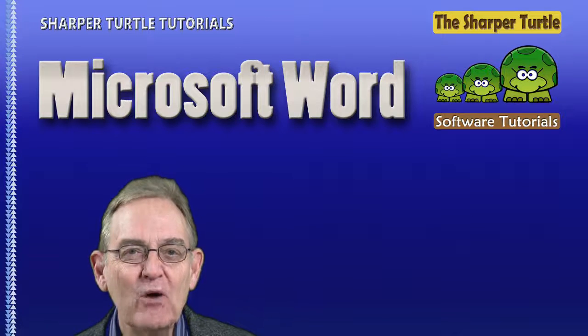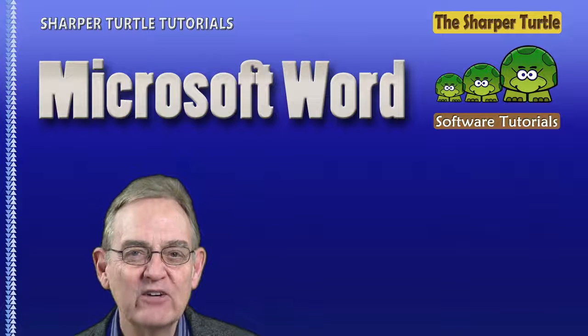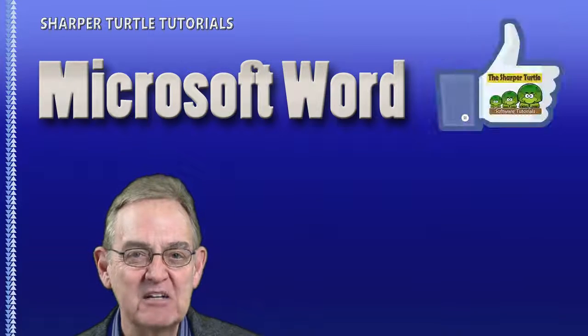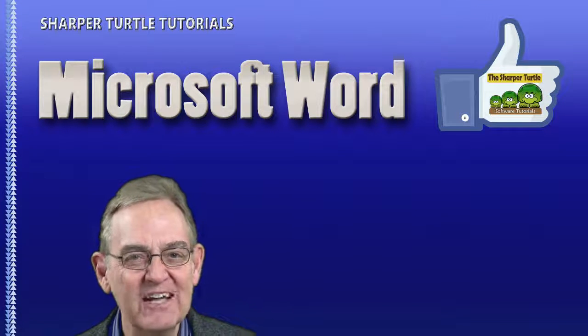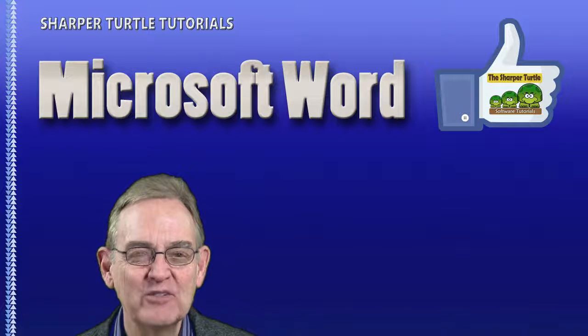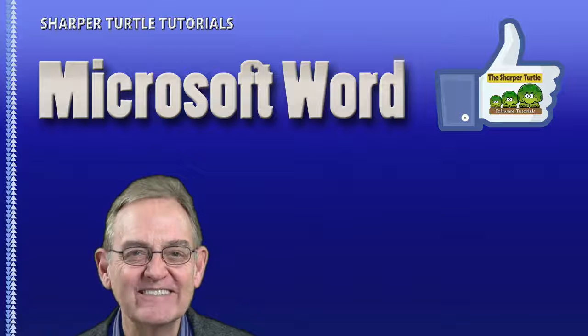We hope you found this tutorial helpful. And if you have, here at the Sharper Turtle we'd like to ask you to comment, to like us, and subscribe to our YouTube channel. Thank you.